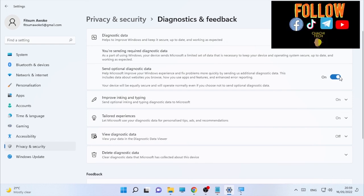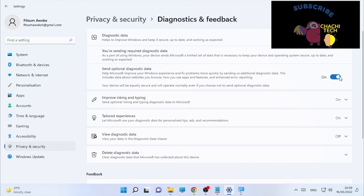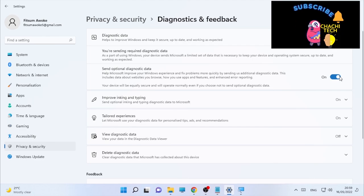This is how you can fix the error message that some settings are hidden or managed by your organization. If this video is helpful, please like, subscribe, and share with your friends. Thank you!